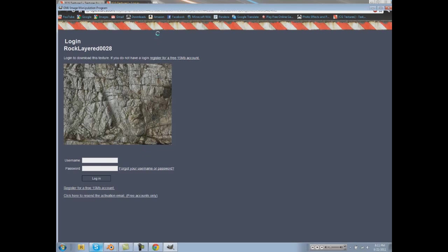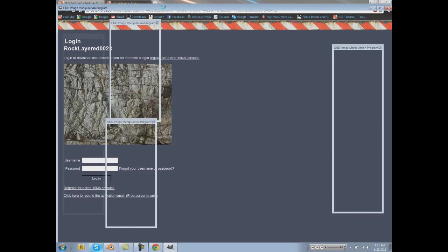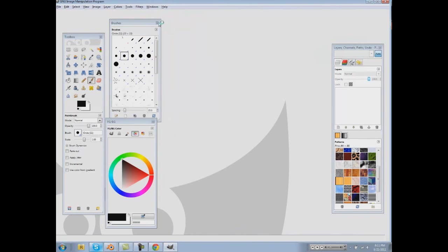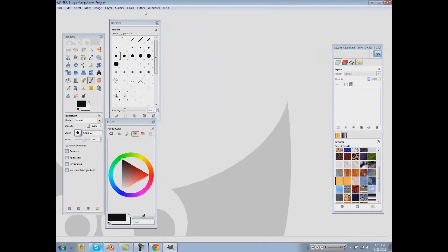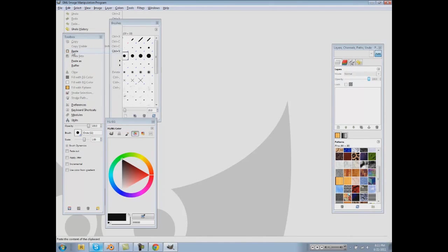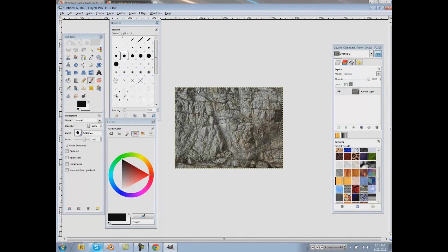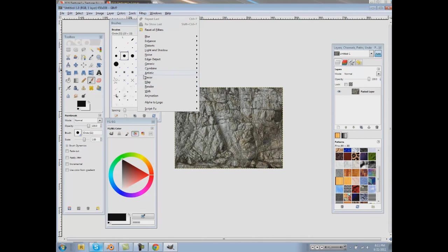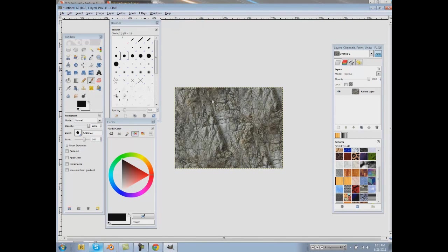Open this image up in GIMP so we can make it tiled so we can use it for a brush. Otherwise it's going to look really kind of nasty. Edit, paste our image that we copied. Filters, map, make seamless.